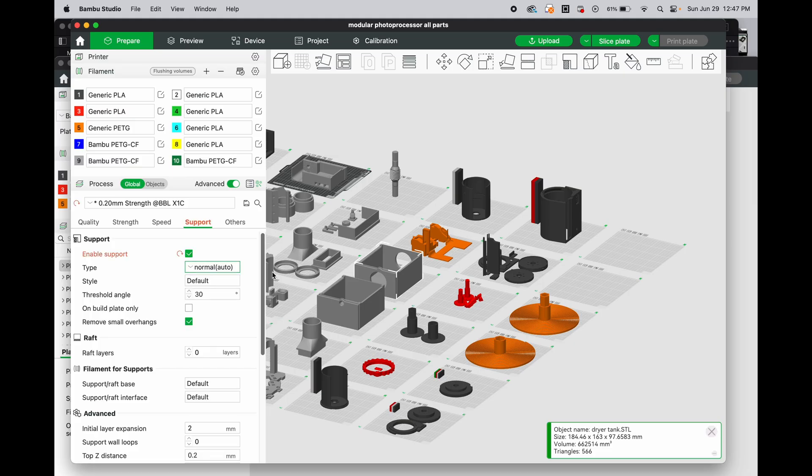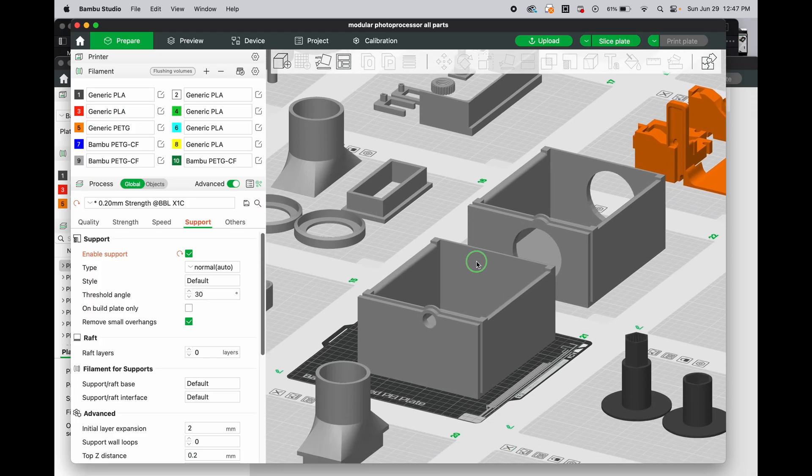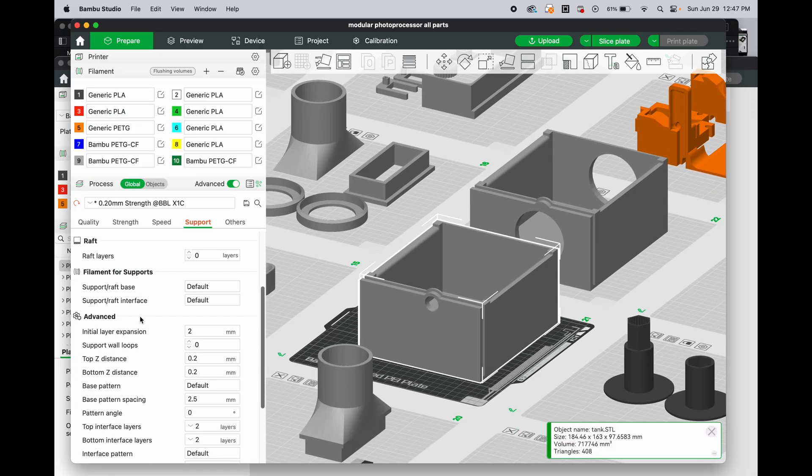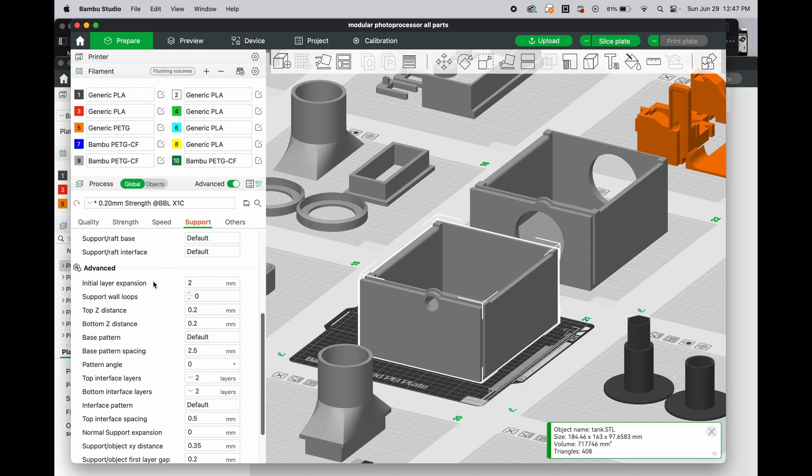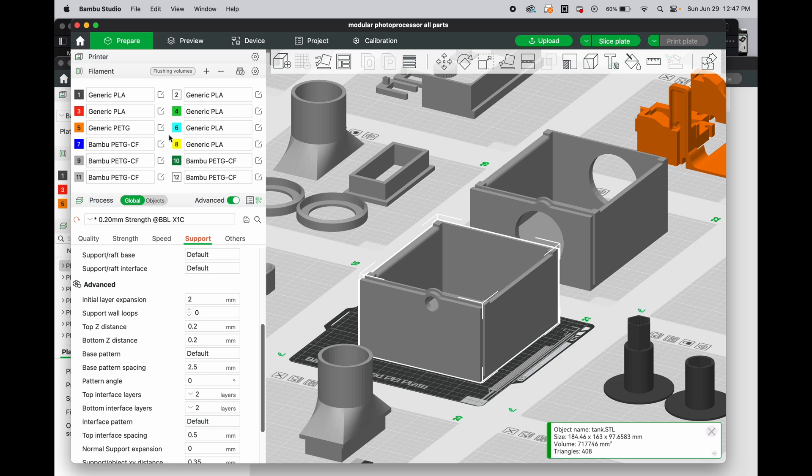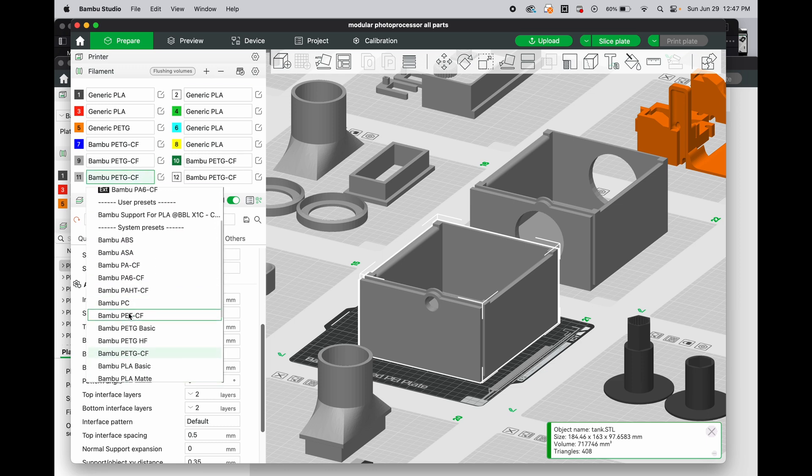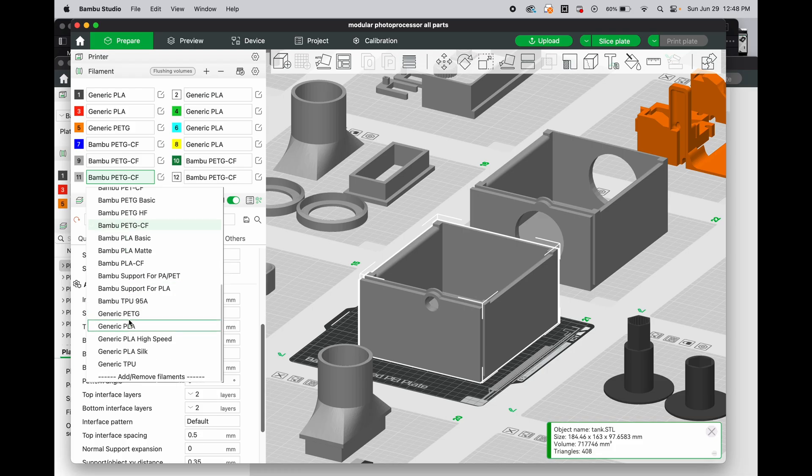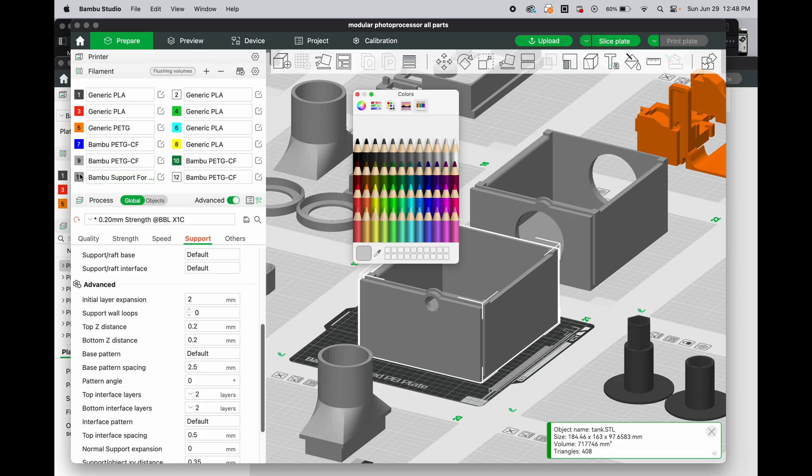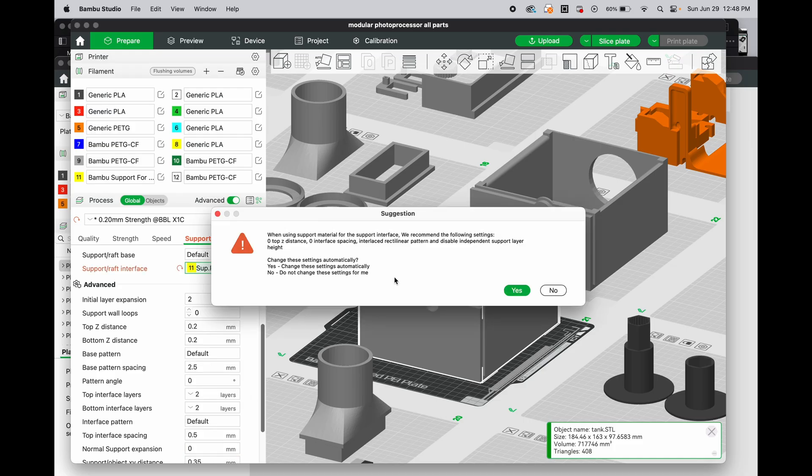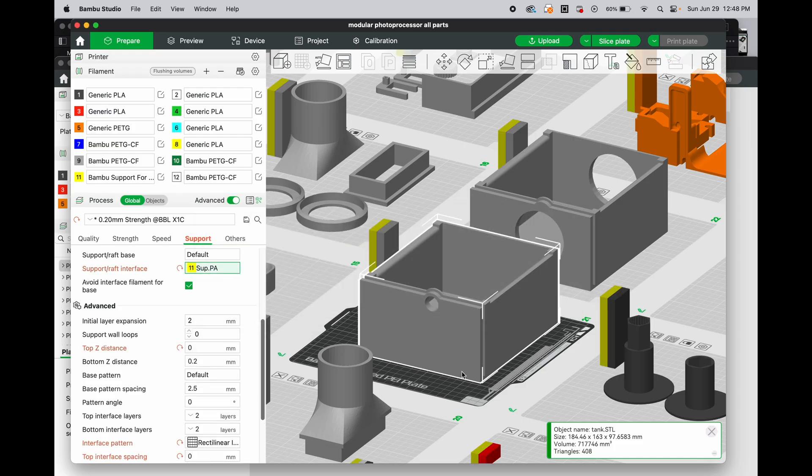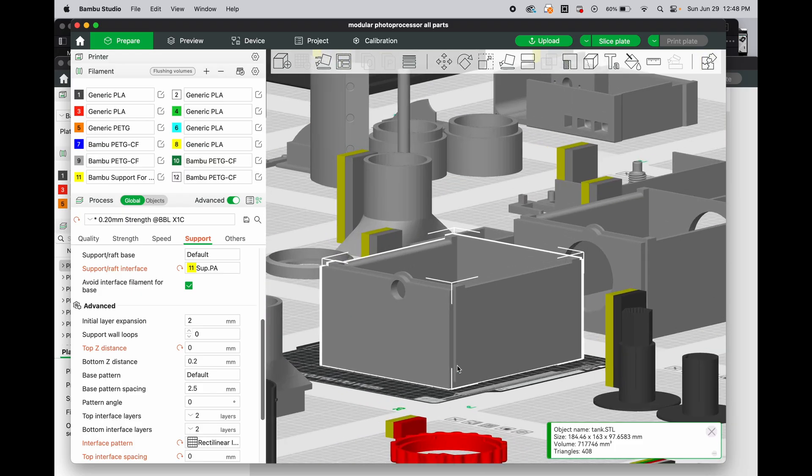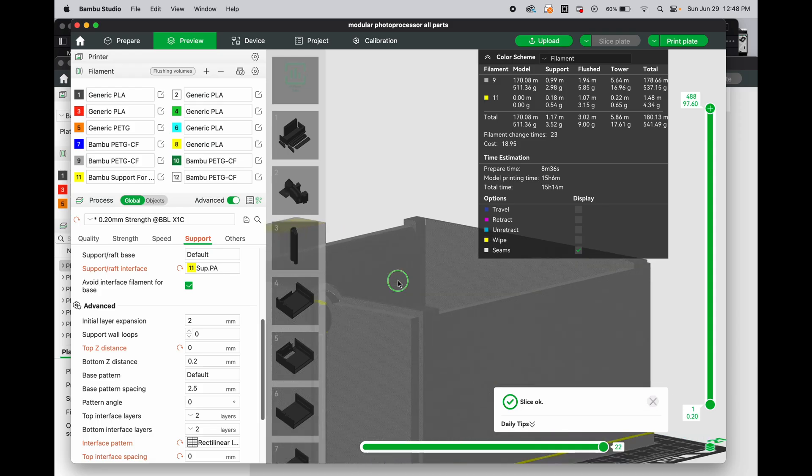Let's just take a look at how I set up that support. So I'm going to go to support, enable support. Let's look at this tub as an example. The important part, I use a lot of these defaults, unless it gives me a reason not to. The support raft interface. I want to set that to bamboo support PA. And I'm going to make this support PA. And it's a really good support material. You don't use a lot of it, but it breaks away from this carbon fiber PETG, which is important.